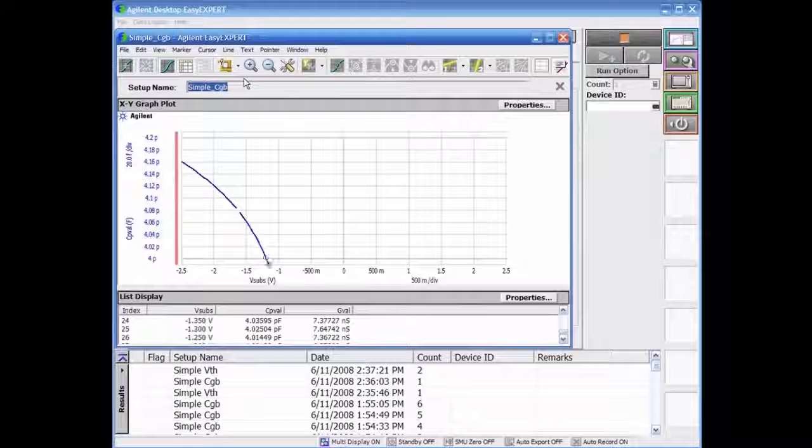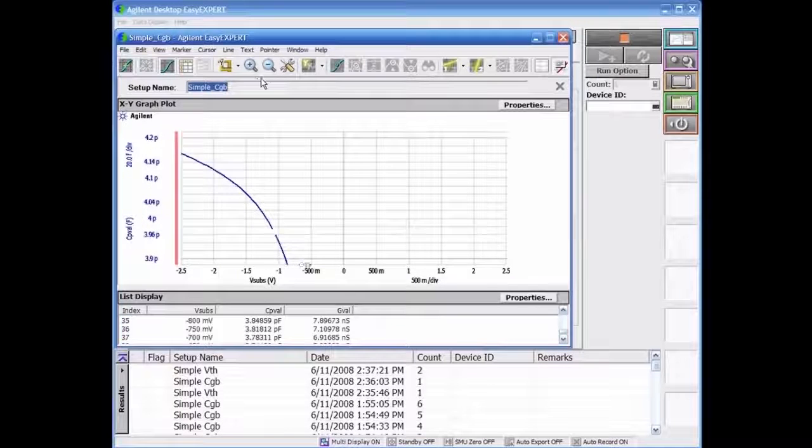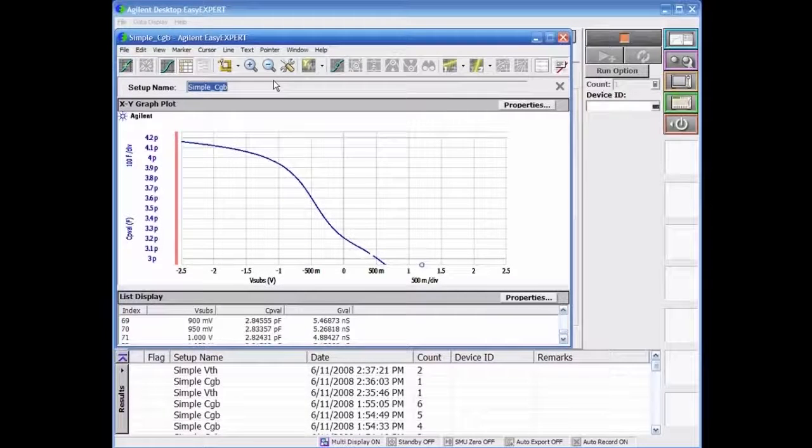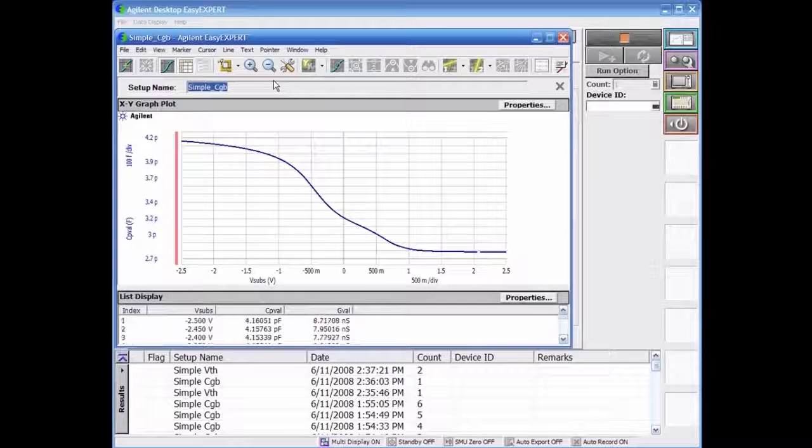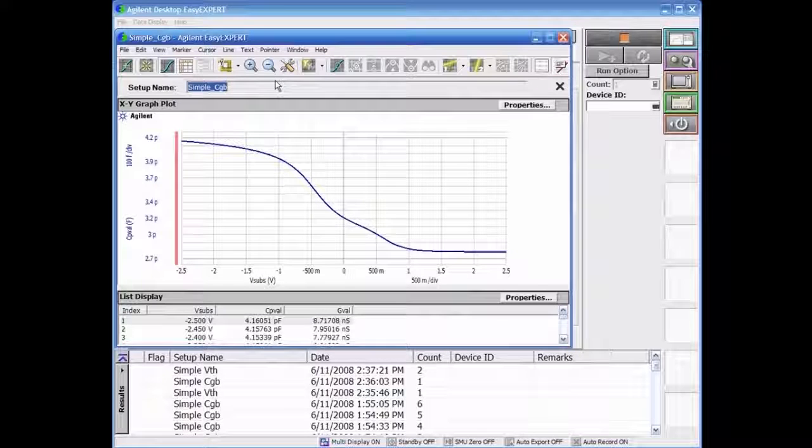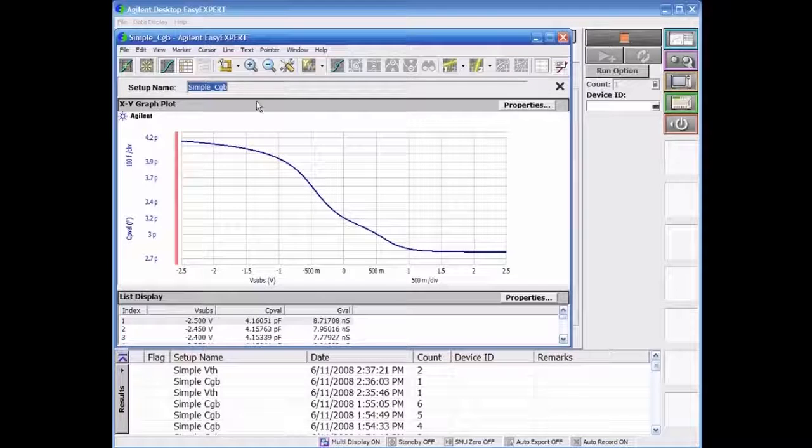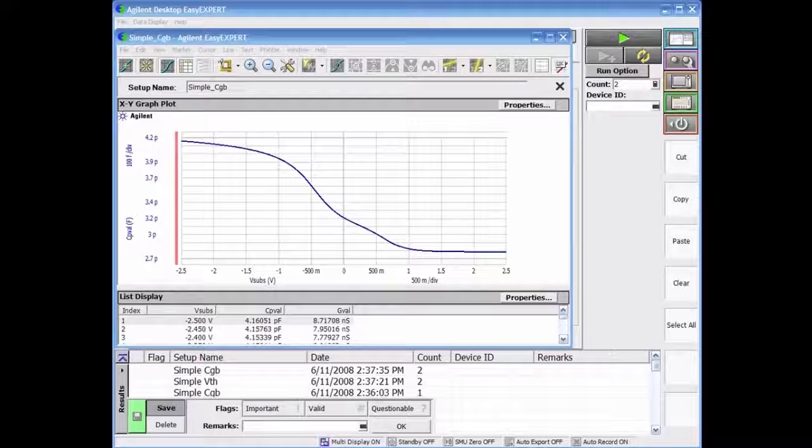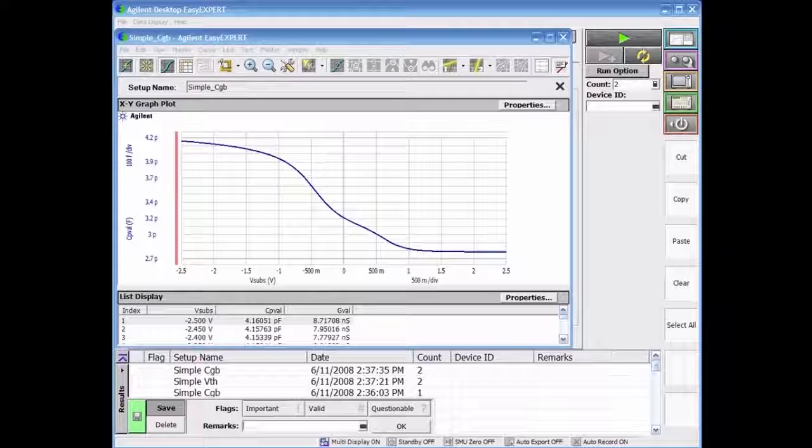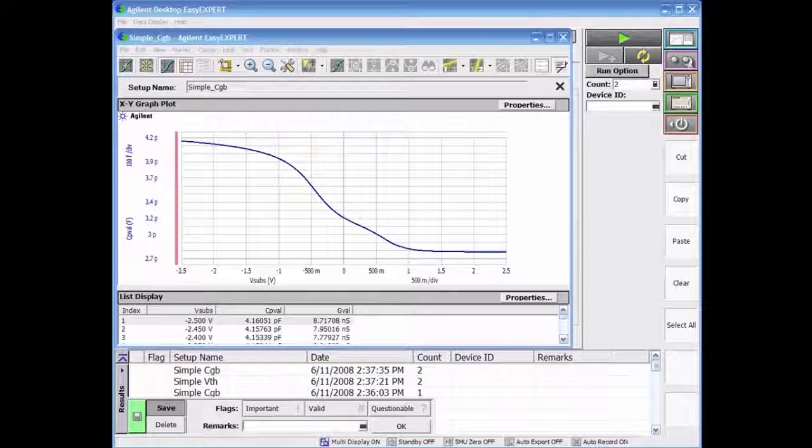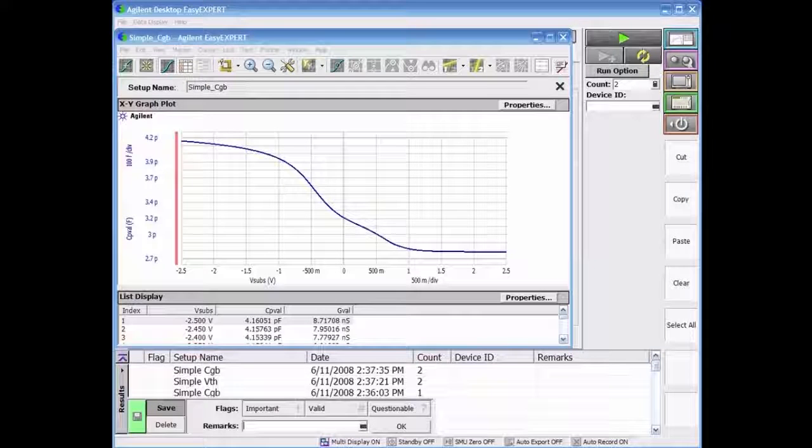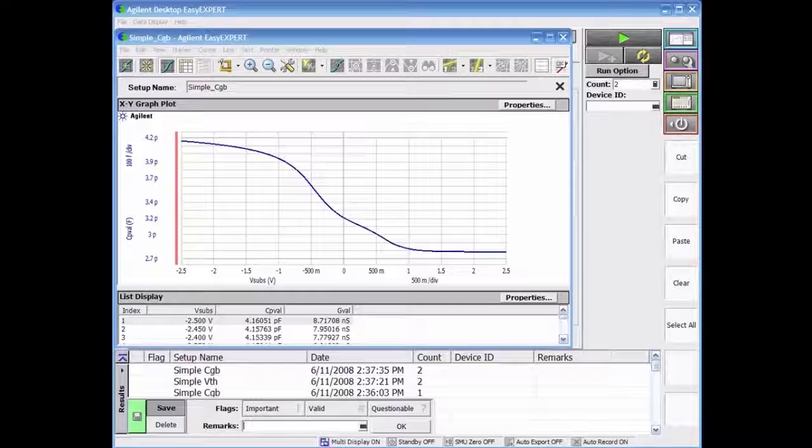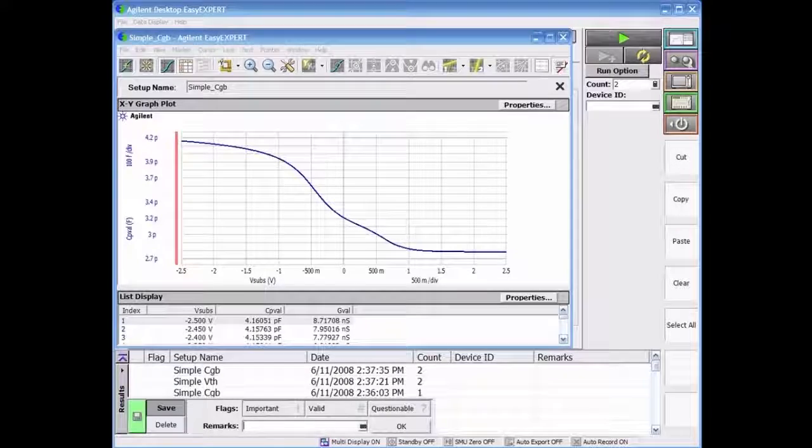We previously discussed the SMU-CMU unifying unit or SCUU which allows for IV-CV switching. Without having to change any cables, we are able to make both IV measurement as well as CV due to the inclusion of the SCUU in the measurement setup.